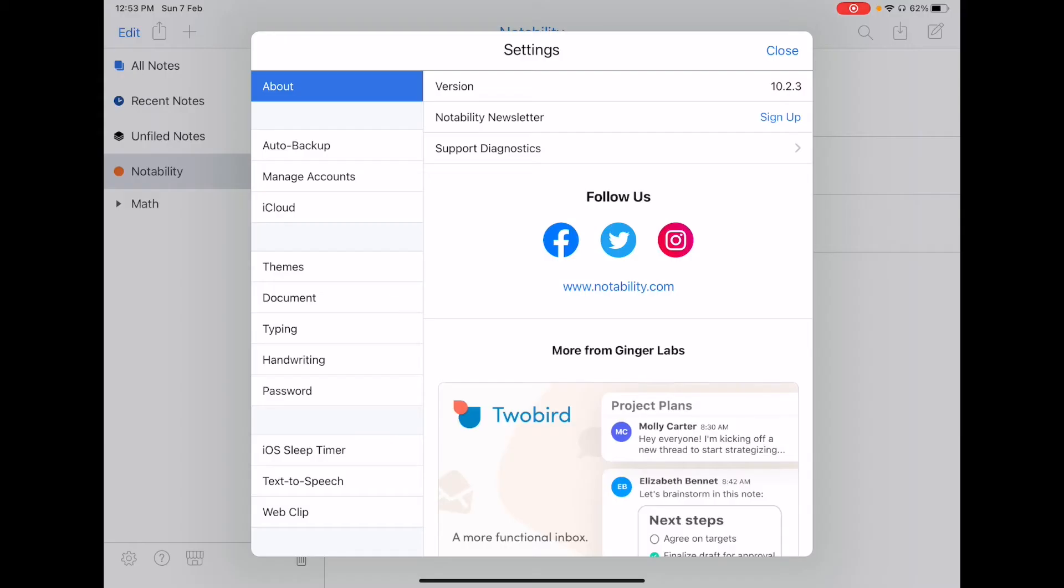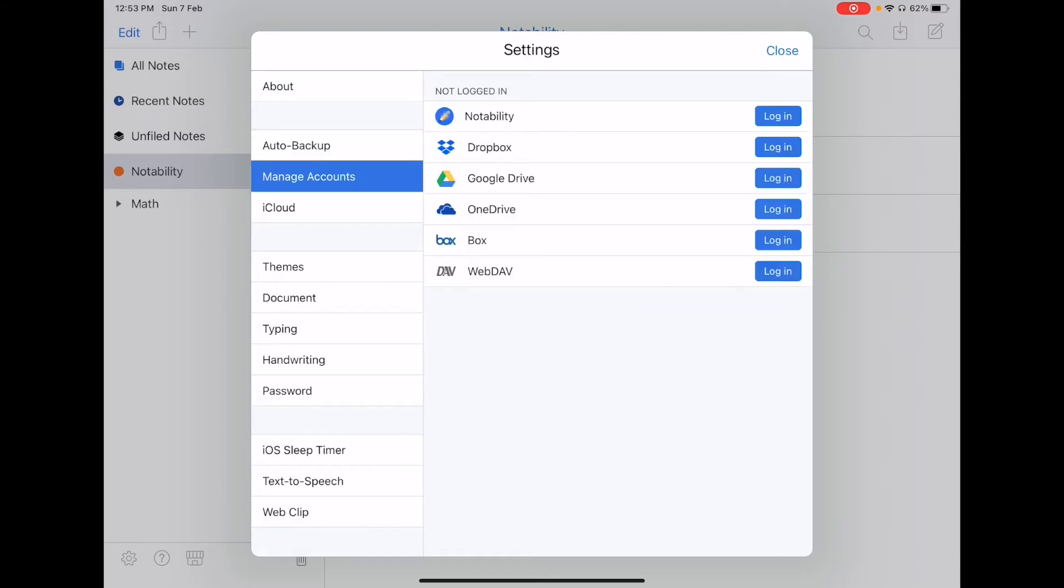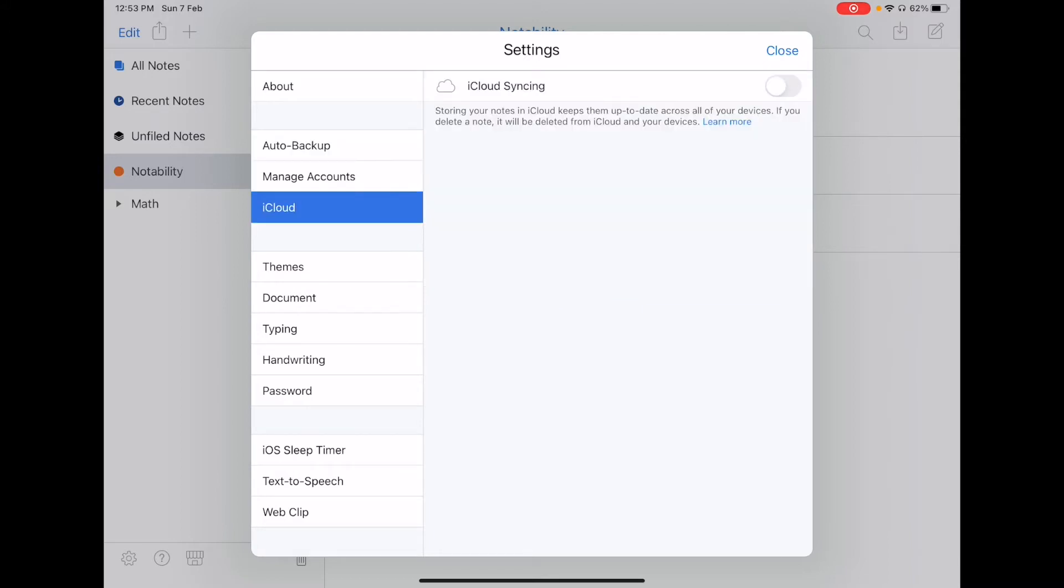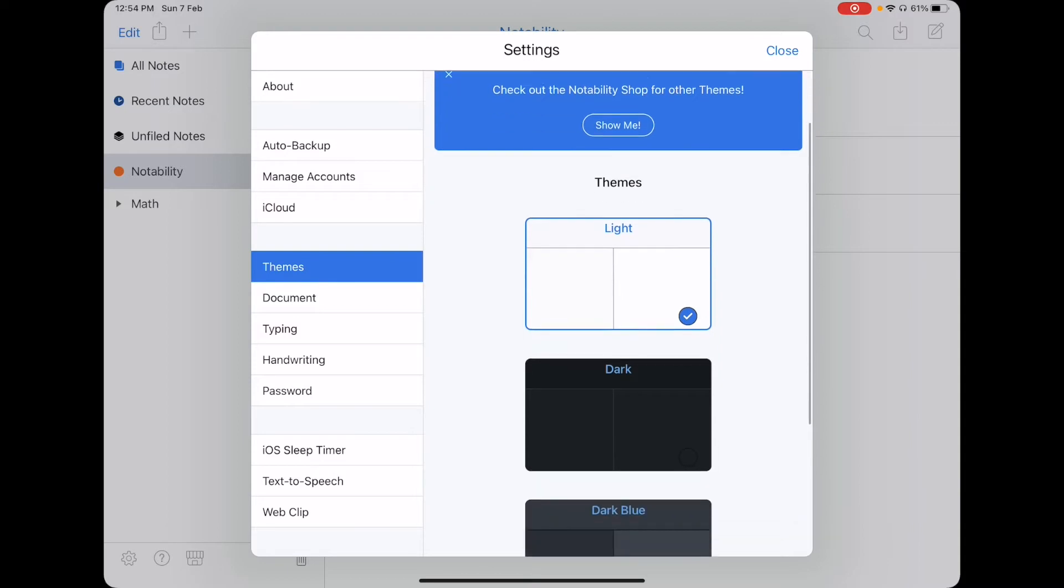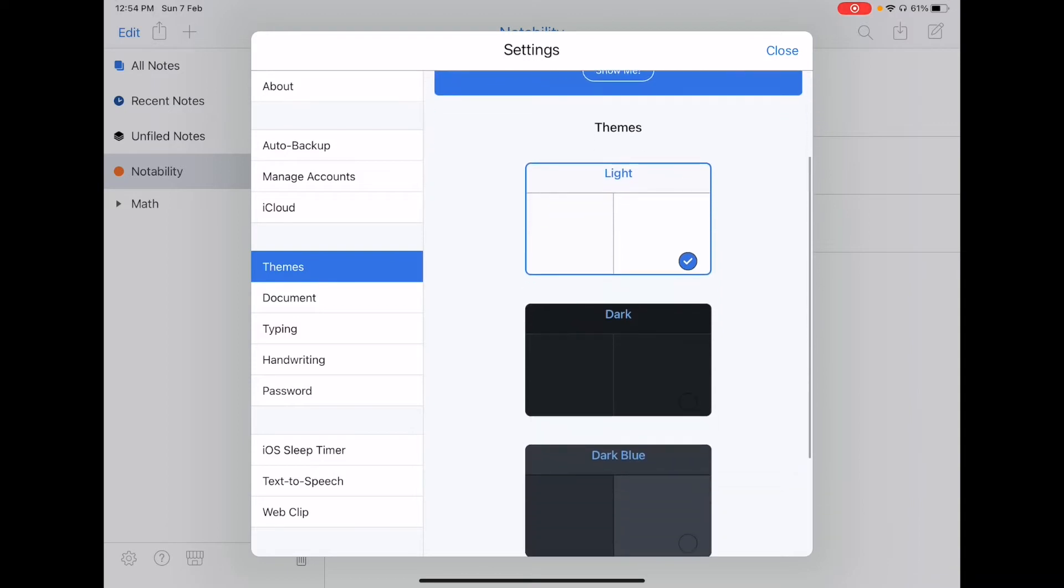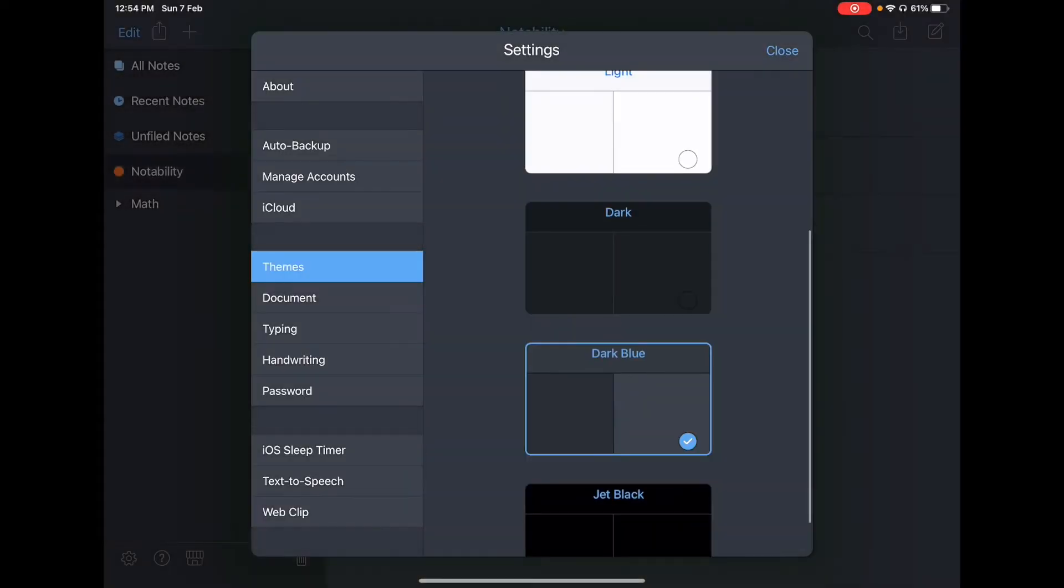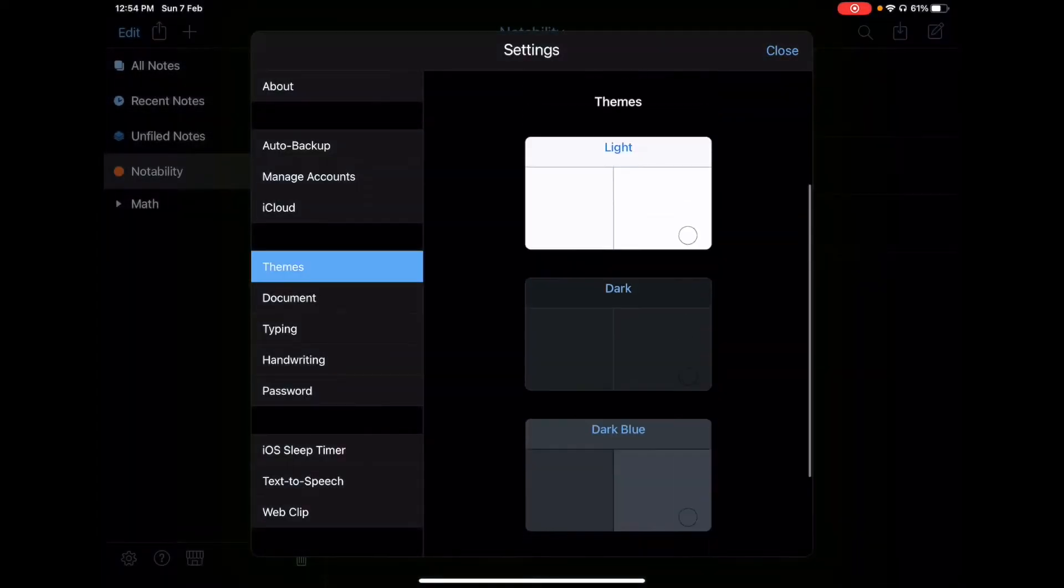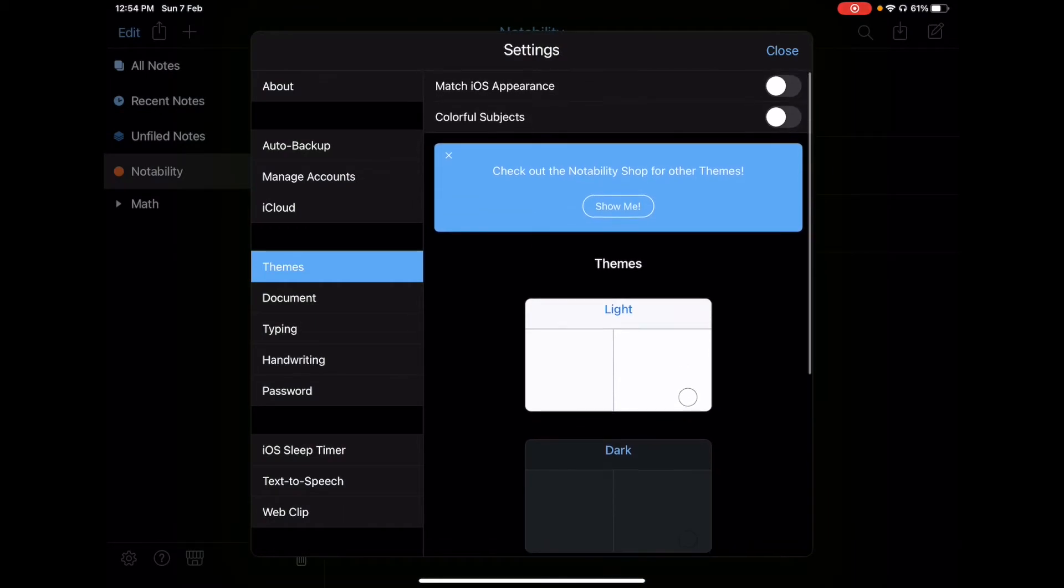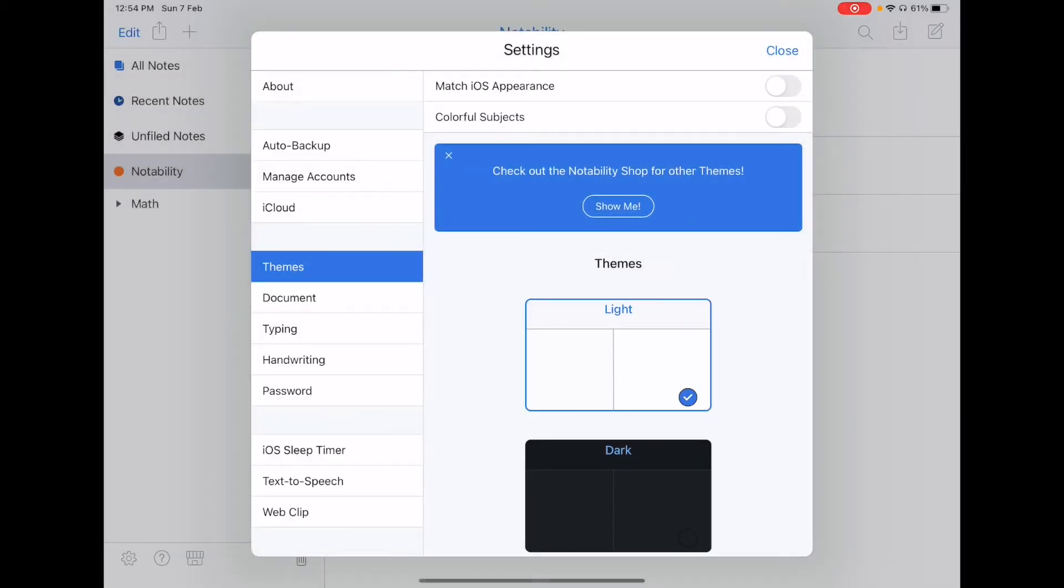I'll just go through the settings very briefly. So first you have the auto backup option, so you can choose to backup your notes, your accounts, as well as iCloud. You have a few different themes to choose from, so light, dark, dark blue, as well as black. There are also other themes that you can choose at the Notability shop but I'll show that a bit later.